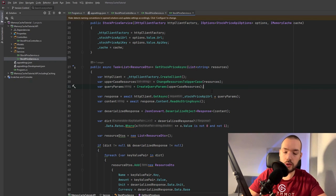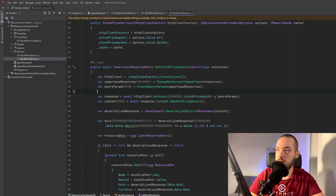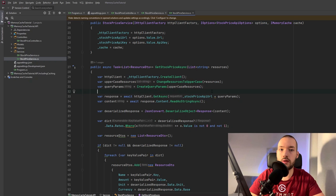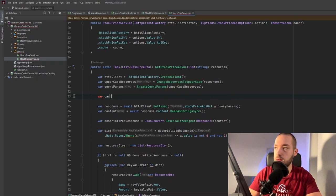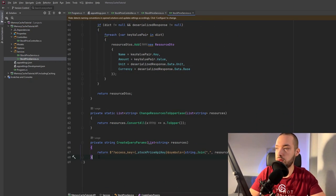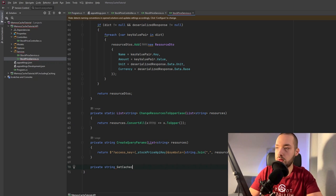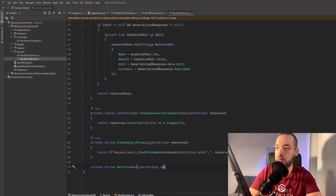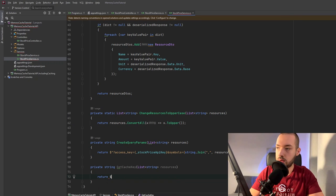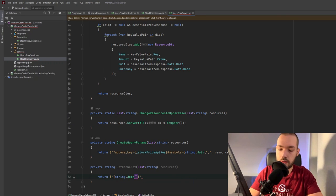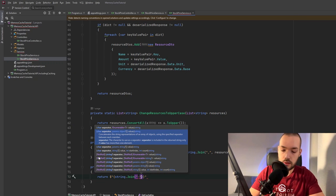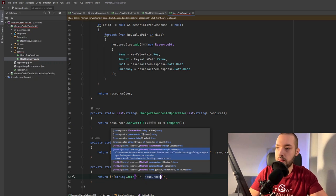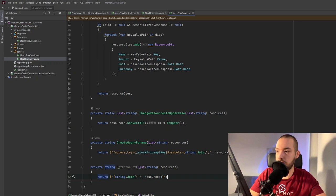And then the first thing is just to create the method that will generate for us the cache key because based on this cache key we'll return the object from the memory without calling the external API. So it will be maybe we can just create the one private method that cache key will give the list of the resources over there and then we will return string.join we will have the separator and also we will give the list of those resources so it will be the one specific cache key for us for the pair of the resources.